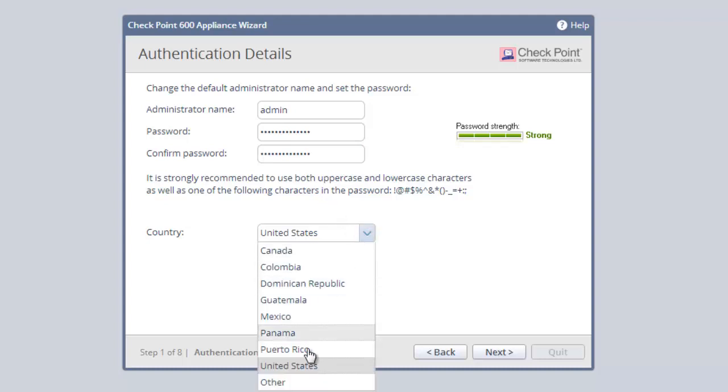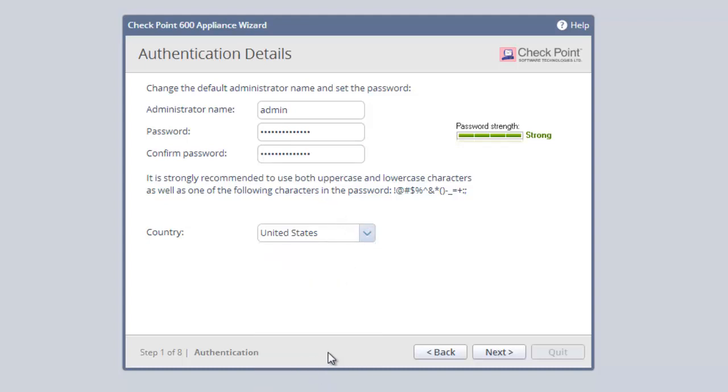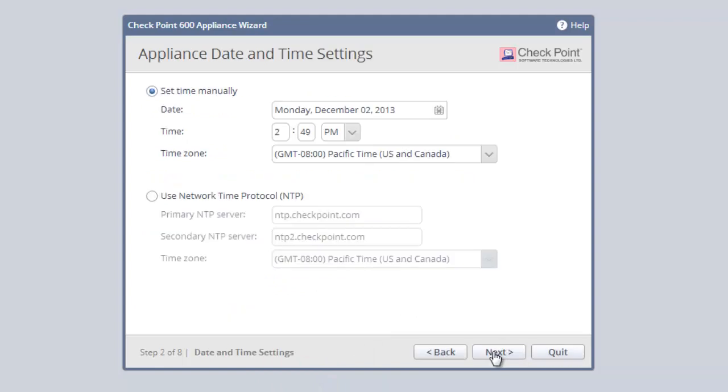Select our country. Clicking Next allows us to update the date and time. Then click Next.